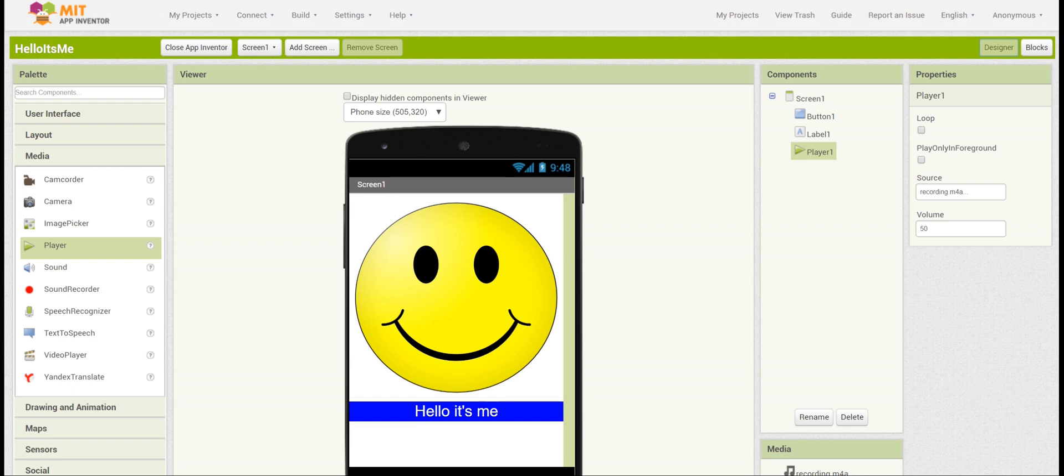These are just some options. Feel free to come up with your own. And overall, congratulations on completing the Hello It's Me App Inventor app. Thank you very much.